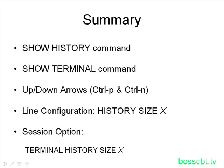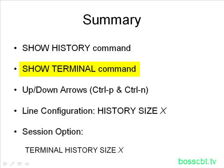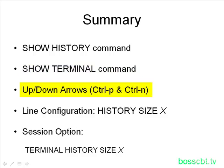To summarize what we went over, we have the Show History command to view the entire history buffer. We also have the Show Terminal command, which gives us information on the default size or the currently configured size of our history buffer. We also talked about scrolling through the buffer using the arrow keys or the Ctrl-P and Ctrl-N combinations.